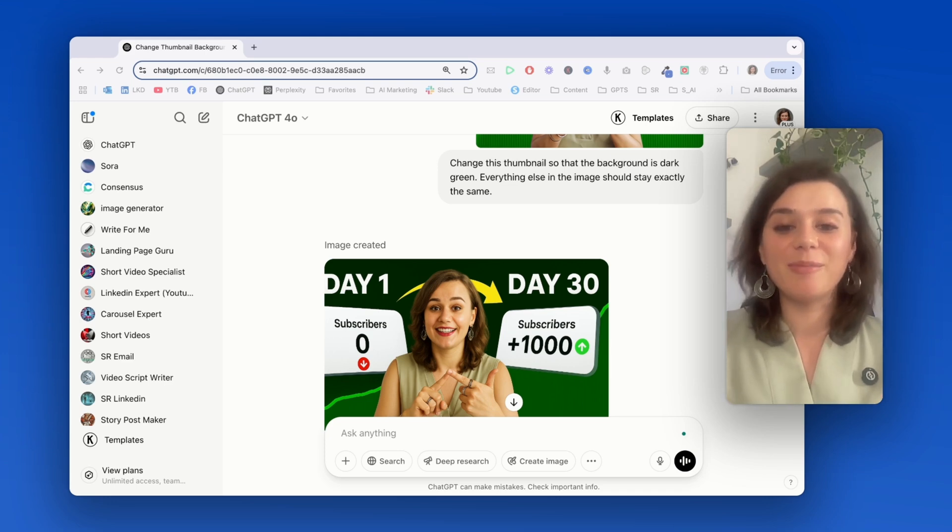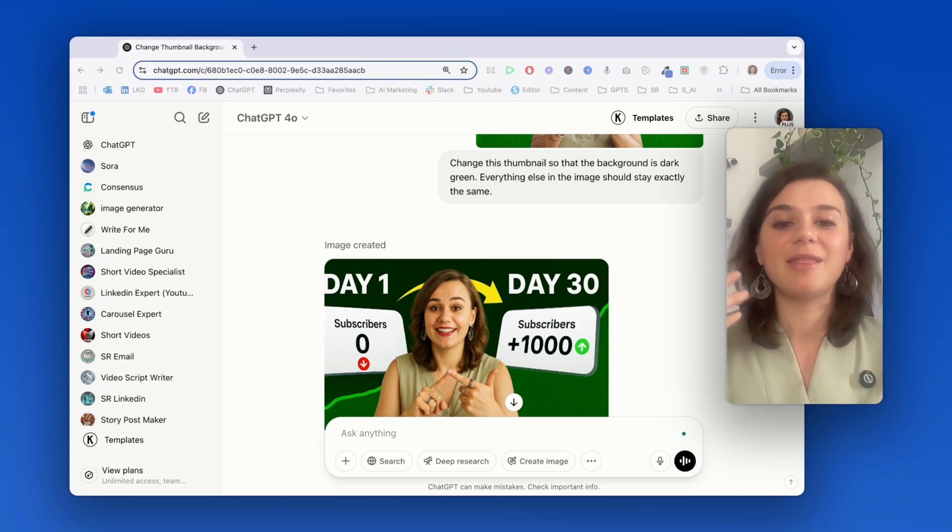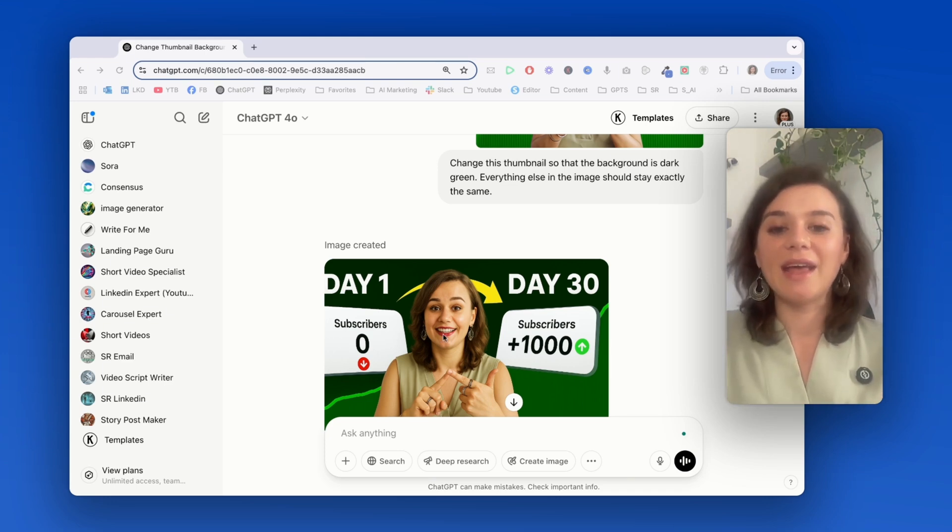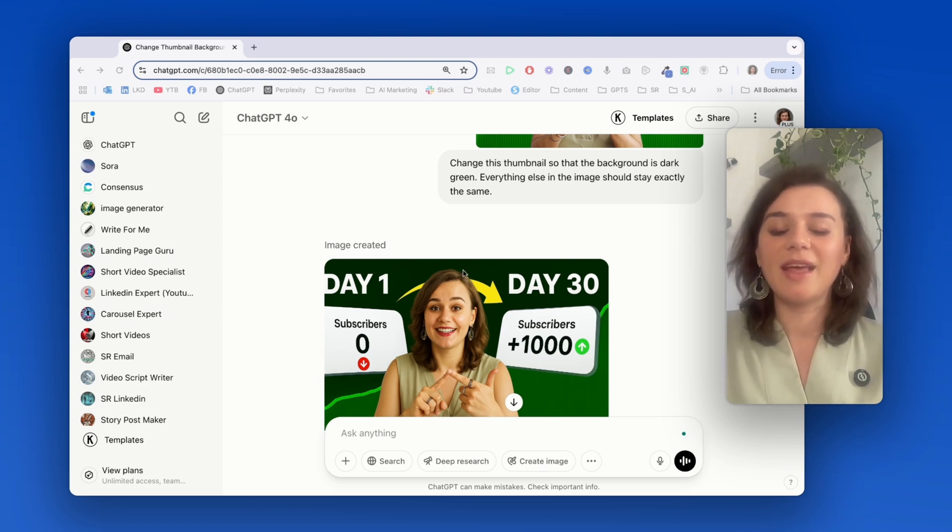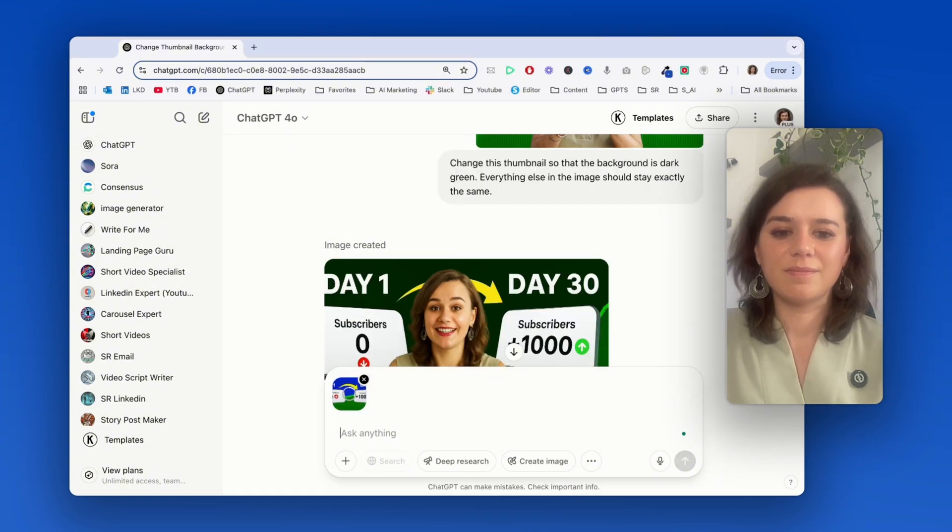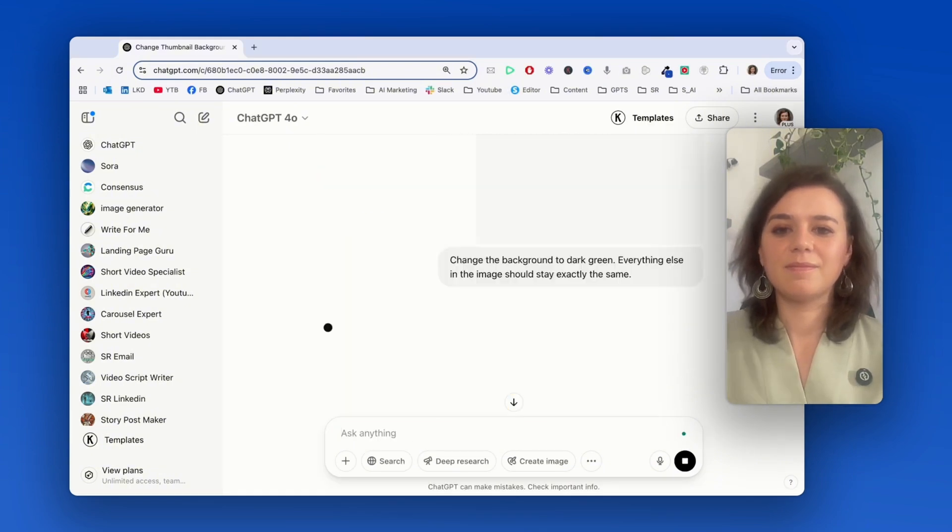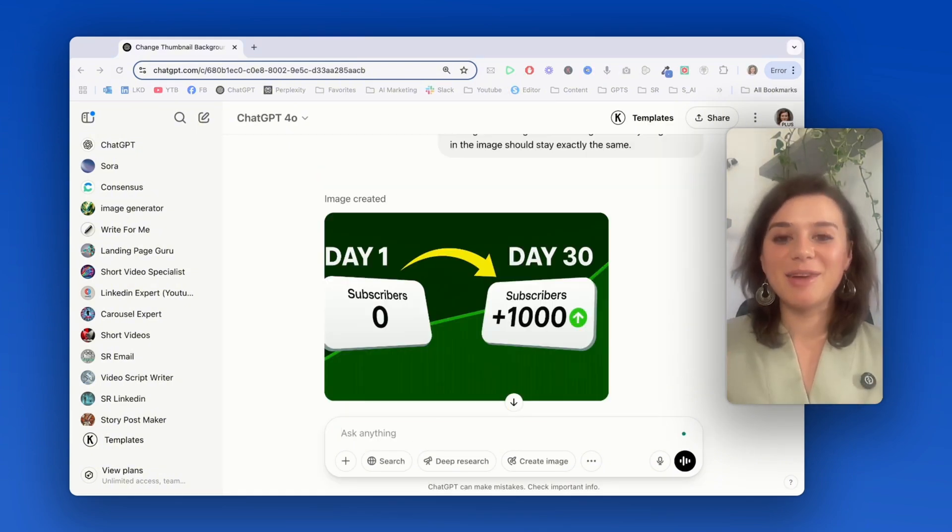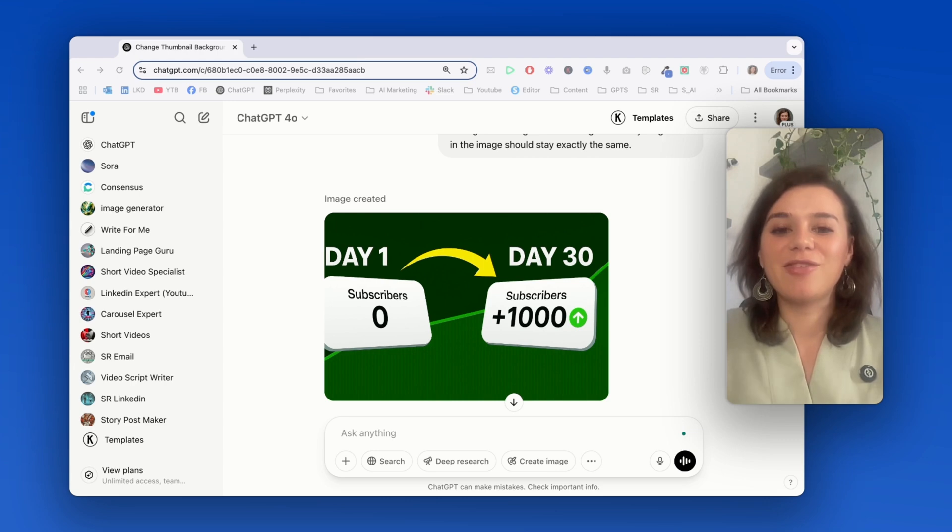It still has certain challenges to recreate a person exactly the same. So here's a much better approach. You just take the background picture and add it in without the person and then you just ask for a color change. So let me show you. Now, this is much better.